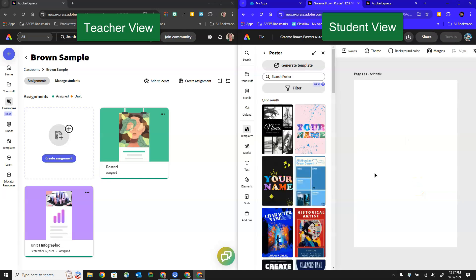In the last video when we talked about teachers creating assignments we said if you choose this sort of blank assignment type like a poster or an infographic as soon as the student clicks to access the assignment you'll see that it has already filled in a search or a filter for template types that match this assignment. In this case a poster.